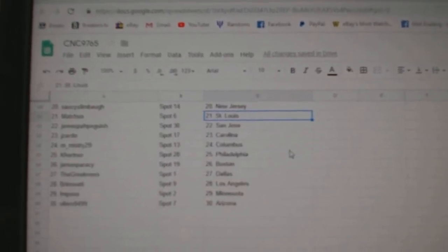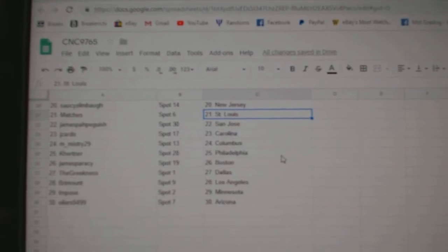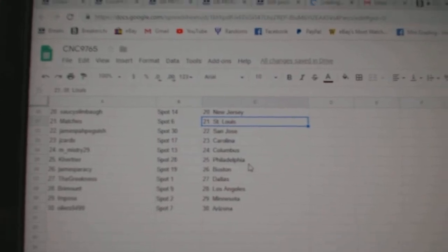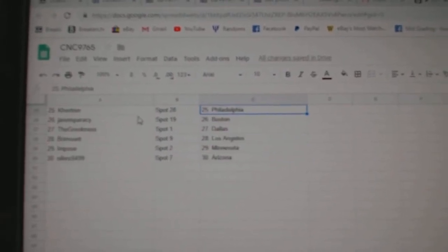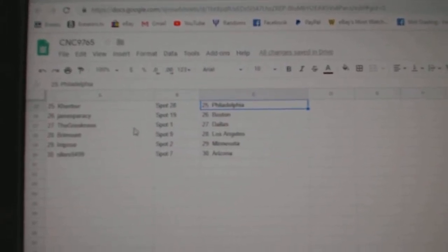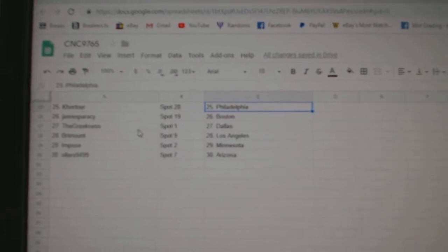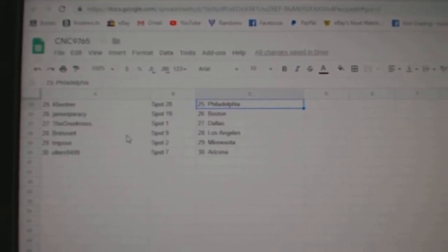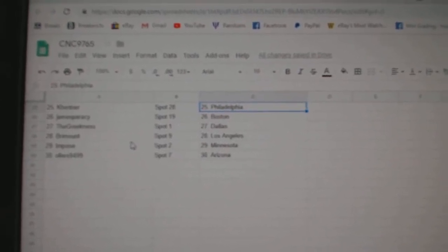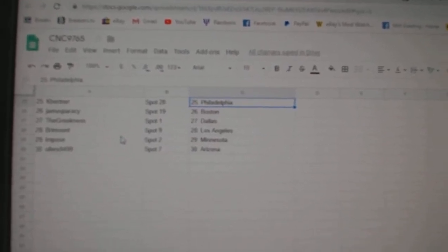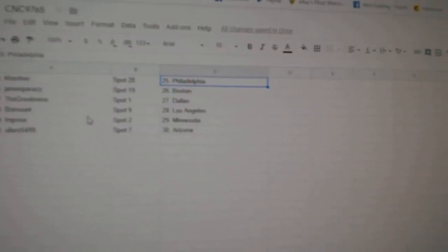J. Zardo Carolina, and Mystery Columbus, Kay Hurtner Philly, Greek, sorry, James says Boston, Greekness Dallas, Brimount LA, Impose Minnesota, and Oilers says Arizona.